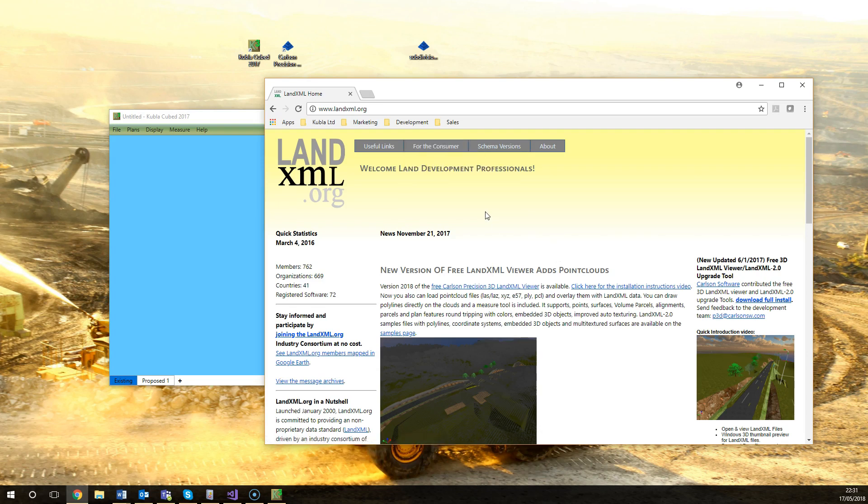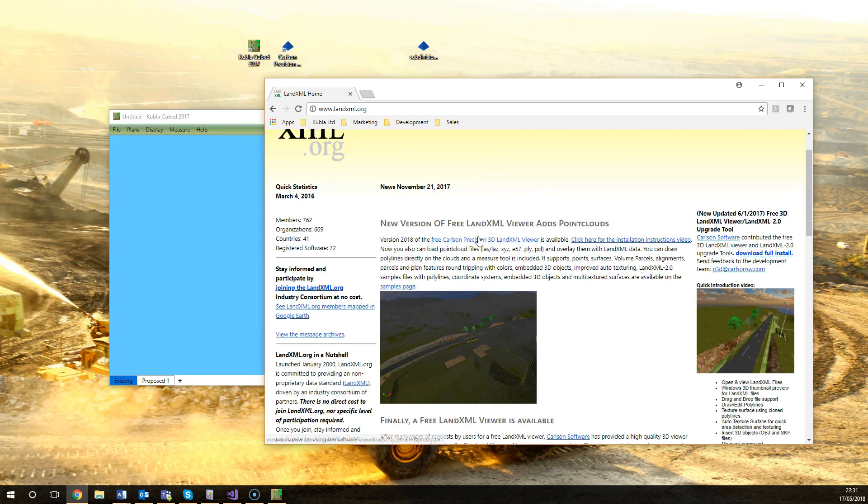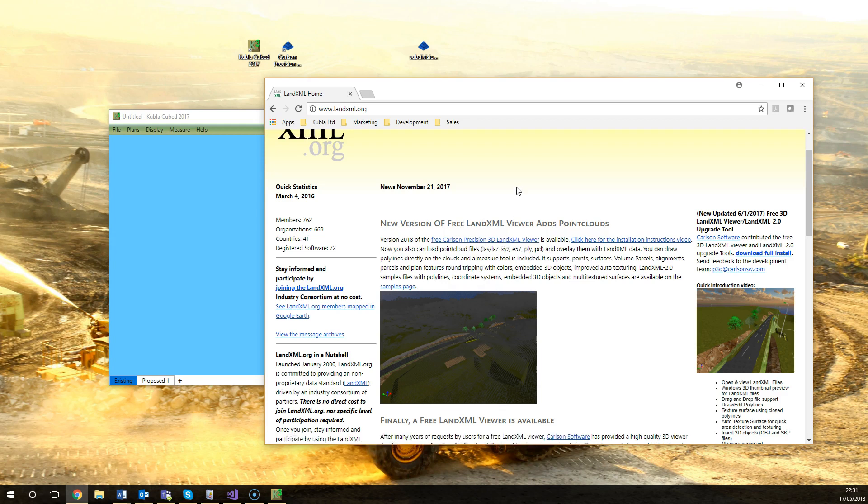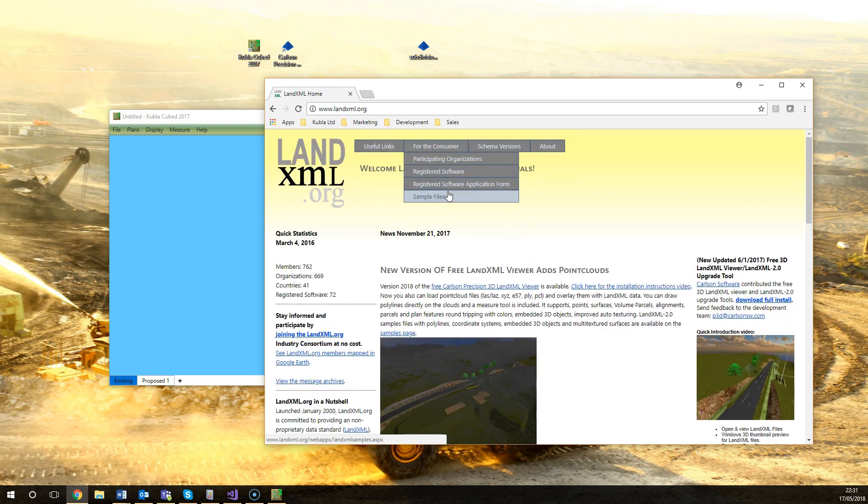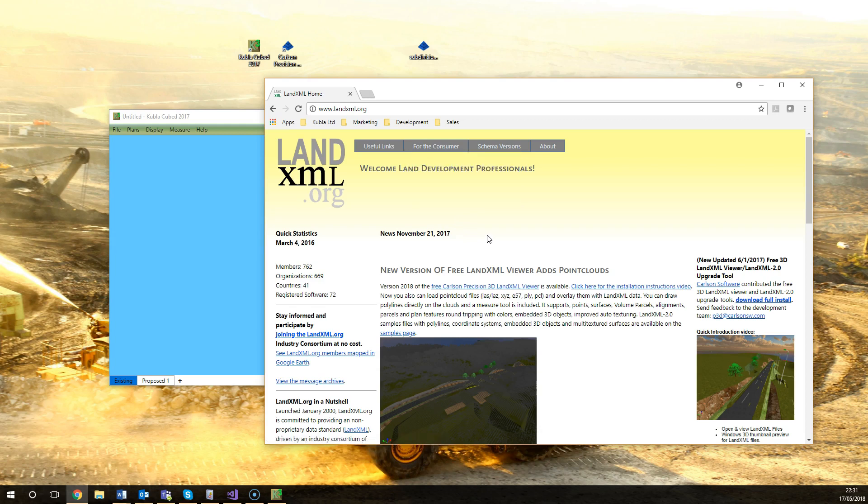So the first thing I'd recommend anyone do is download the Carlson Precision 3D LandXML viewer. That's a free viewer you can use to have a look at files. On this website there's also a lot of sample files that you can use so you can open them and have a look at how these files are set up and the data that they can contain.